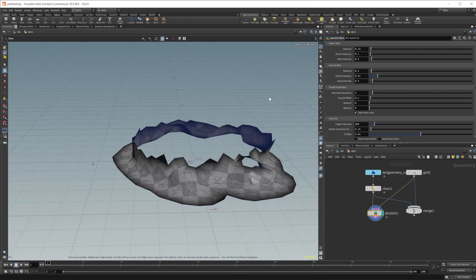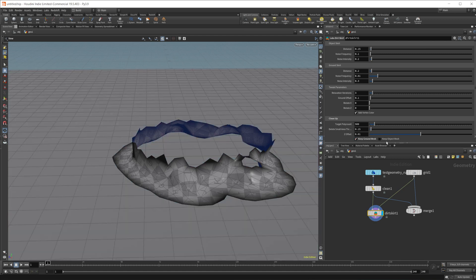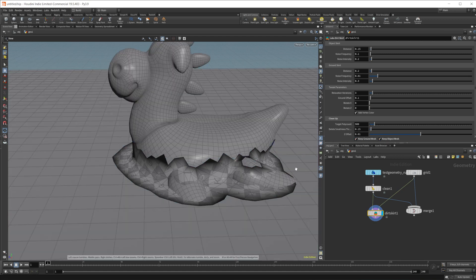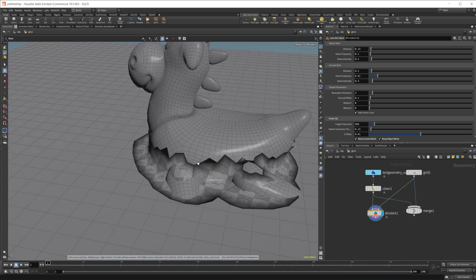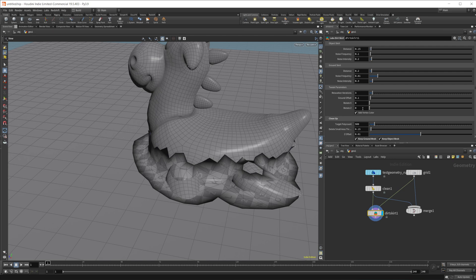So we have a bunch of different settings in here. The first thing I'm going to do is check on keep the ground mesh and keep the object mesh just so that we can see what's going on inside of our node. So we have a bunch of different settings here to start off with. I'm going to just up this resolution.